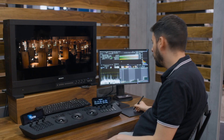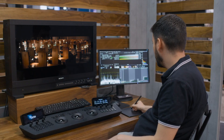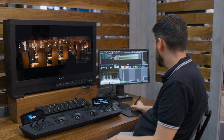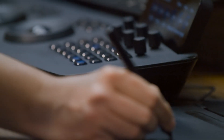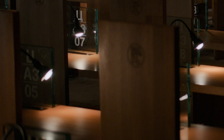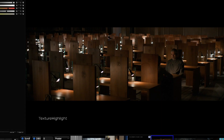Based on feedback from colorists doing a lot of HDR projects, we made a new tool called Texture Highlight. That's really adding a nice touch to the highlights and avoiding these disturbing, overly sharp highlights that are seen often with HDR.